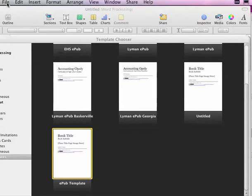I've downloaded the document, the template, and now what I want to do is start a new EPUB document using the template.